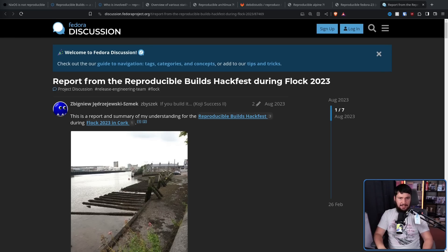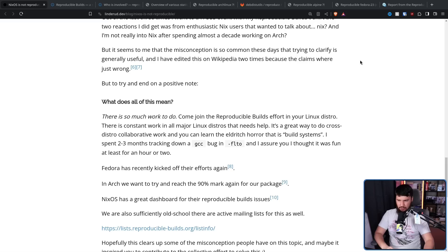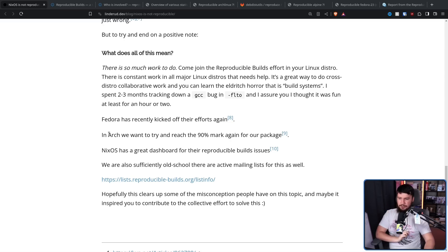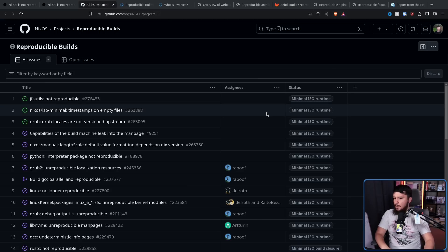Basically, this was all a long way to say: reproducible builds are a work in progress. There are things that are reproducible, but a full distro at the scale of something like Arch Linux is not there yet. It might get there at some point and there is a lot of effort to make it happen. Going back to Morten's post: there is so much work to do — come join the reproducible builds effort in your Linux distro. It's a great way to do cross-distro collaborative work. Arch Linux is aiming to get to 90% reproducibility. NixOS, whilst not being fully reproducible, does have a dashboard listing out the issues they are working on.